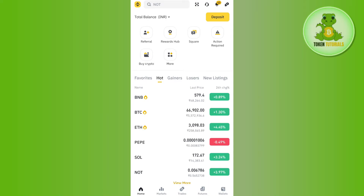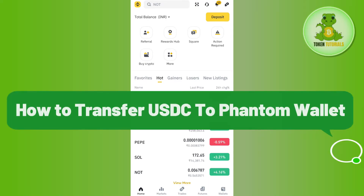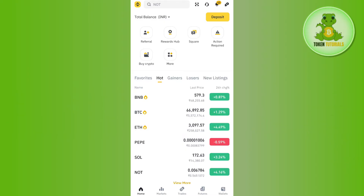Hello everyone, welcome back. In this video I will show you how to transfer USDC to a Phantom wallet. In order to do this, you first need to launch the particular exchange or wallet from which you are going to transfer your USDC. For this video I'm going to use Binance, but you can use any other exchange.